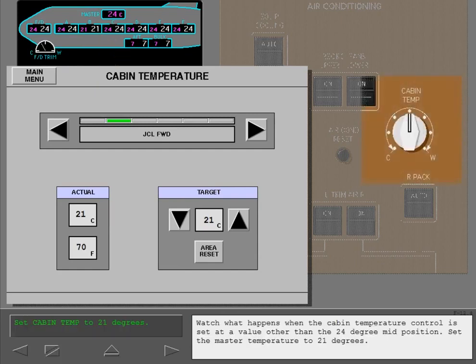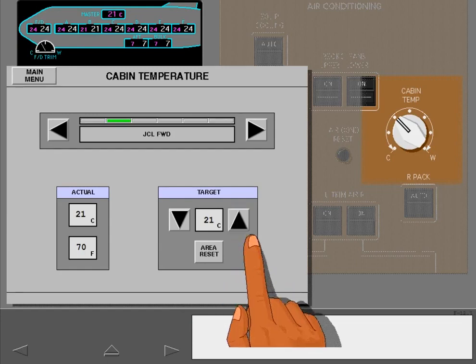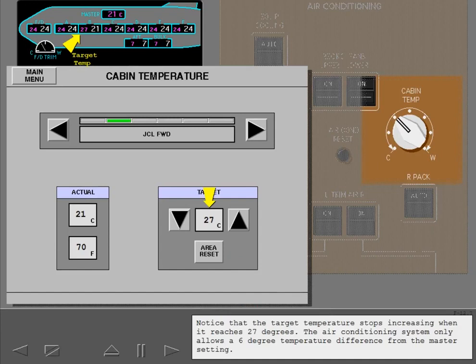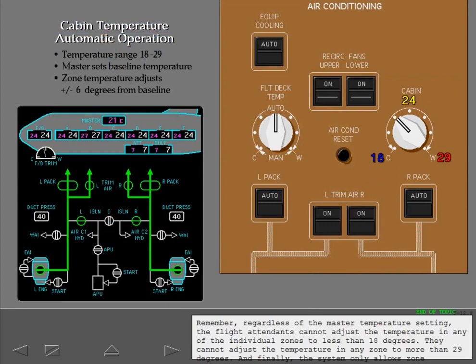Watch what happens when the cabin temperature control is set at a value other than the 24 degree mid-position. Set the master temperature to 21 degrees. The flight attendant now attempts to set the temperature to 29 degrees. Notice that the target temperature stops increasing when it reaches 27 degrees, because the air conditioning system only allows a 6 degree temperature difference from the master setting. The system automatically adjusts until the actual temperature reaches the target temperature. Remember, regardless of the master temperature setting, flight attendants cannot adjust the temperature in any zone to less than 18 degrees or more than 29 degrees, and the system only allows zone temperature adjustments plus or minus 6 degrees from the master setting.